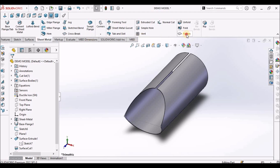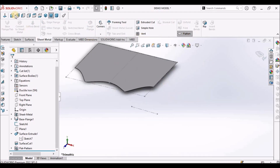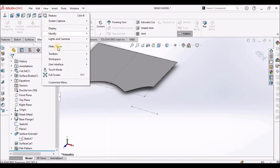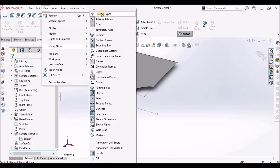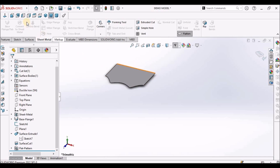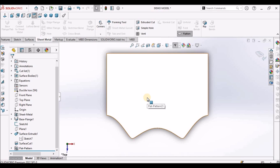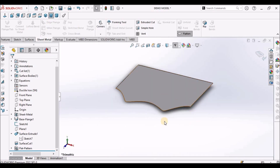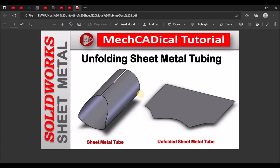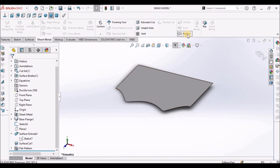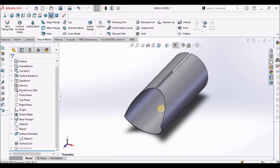Now let us see the flat pattern. I am going to hide the sketches — hide all types. Keep the top view. This is how the flat pattern is going to be generated. This is one method to develop the flat pattern, or the projected surface, of the sheet metal tube. This is a brief about unfolding sheet metal tube and this is how the flat pattern is going to be. Thanks for watching.